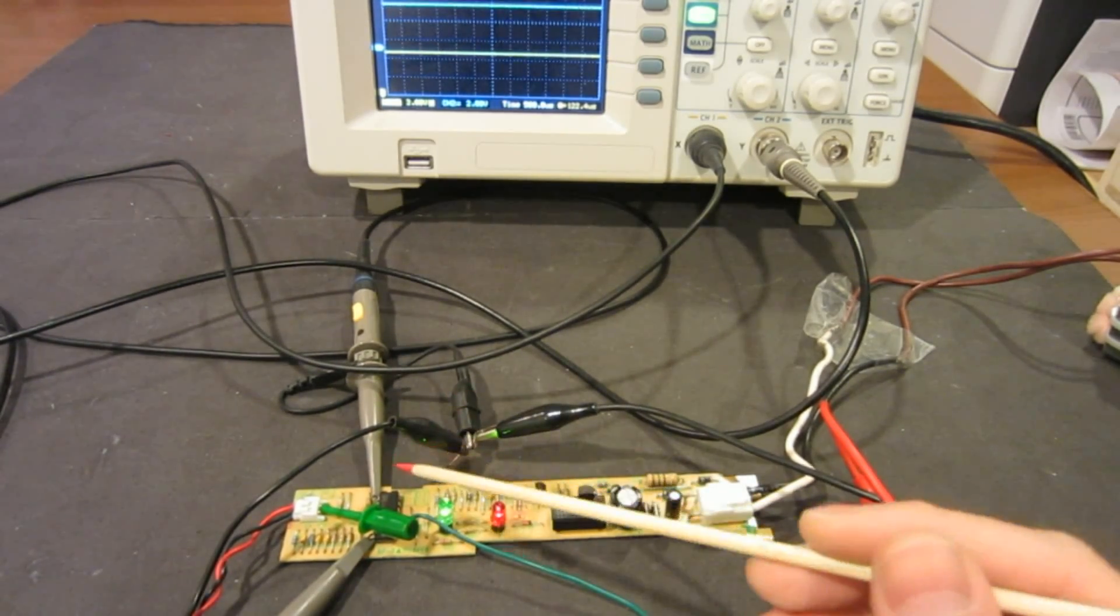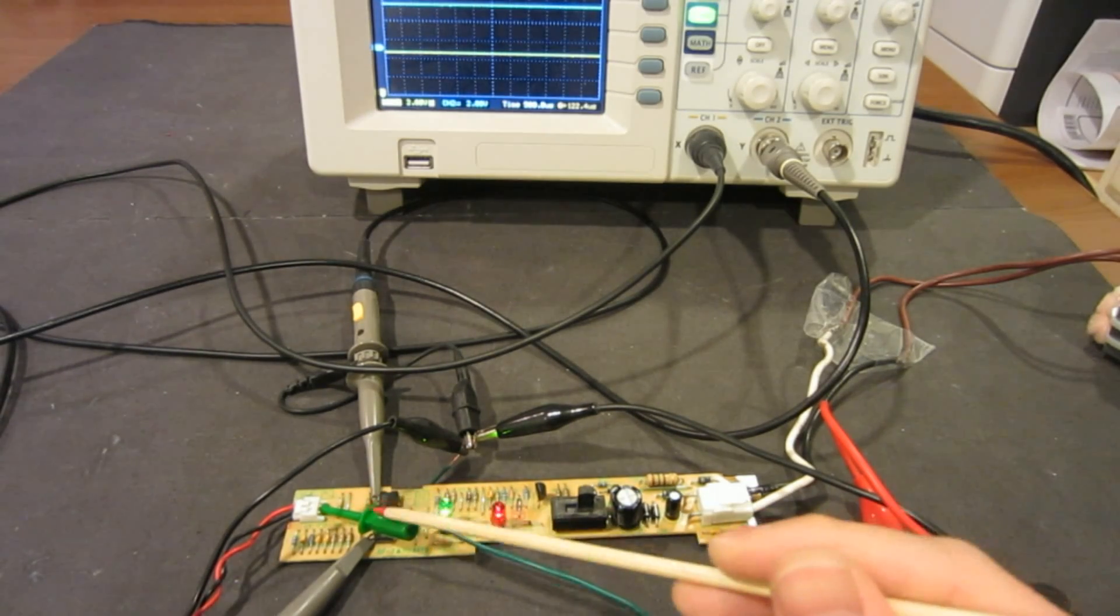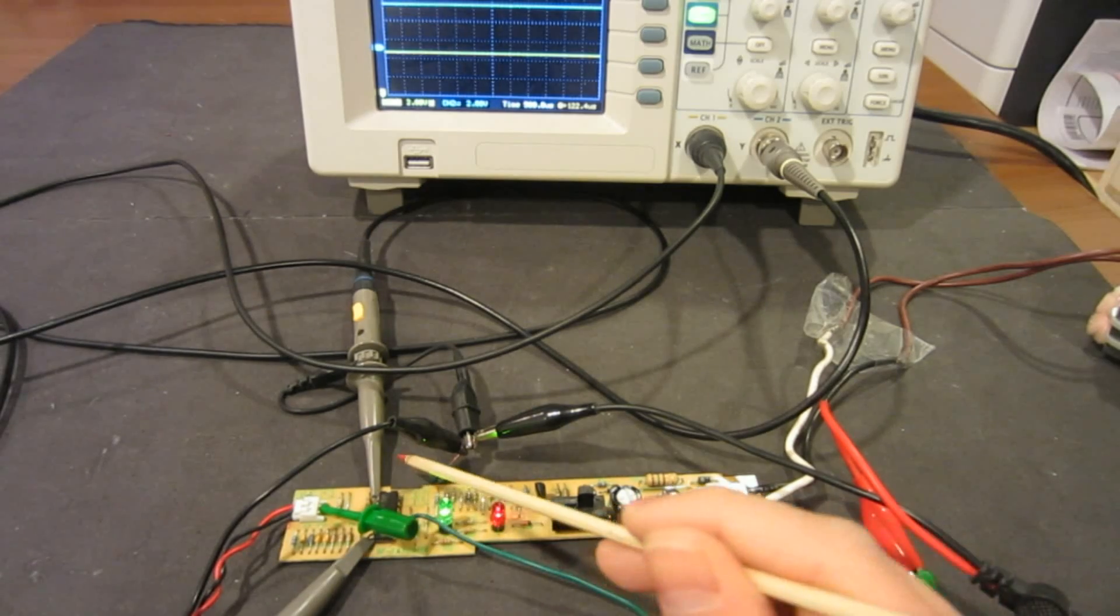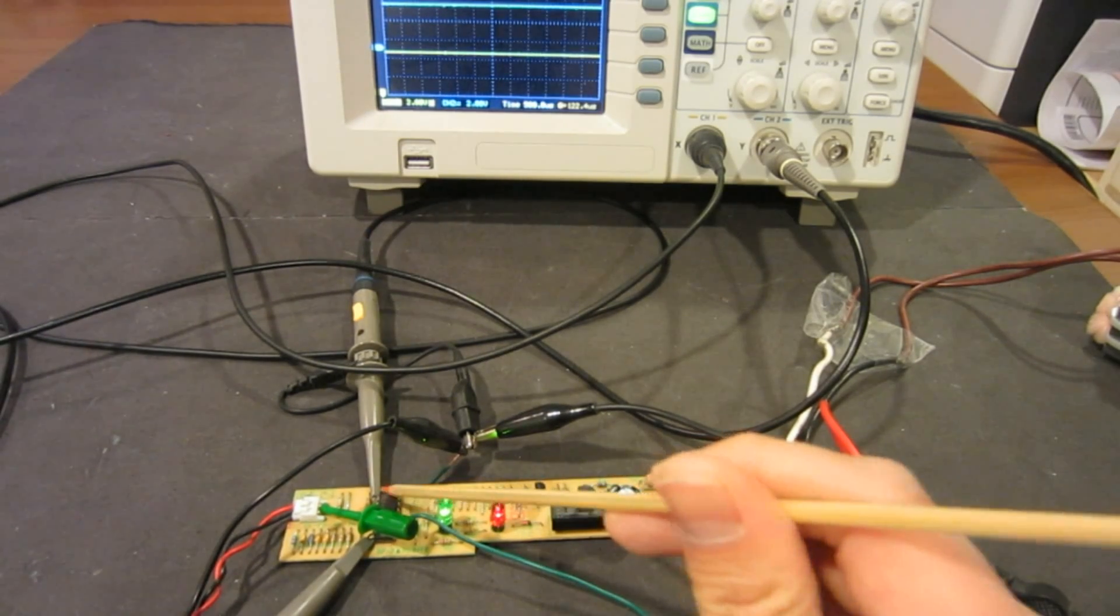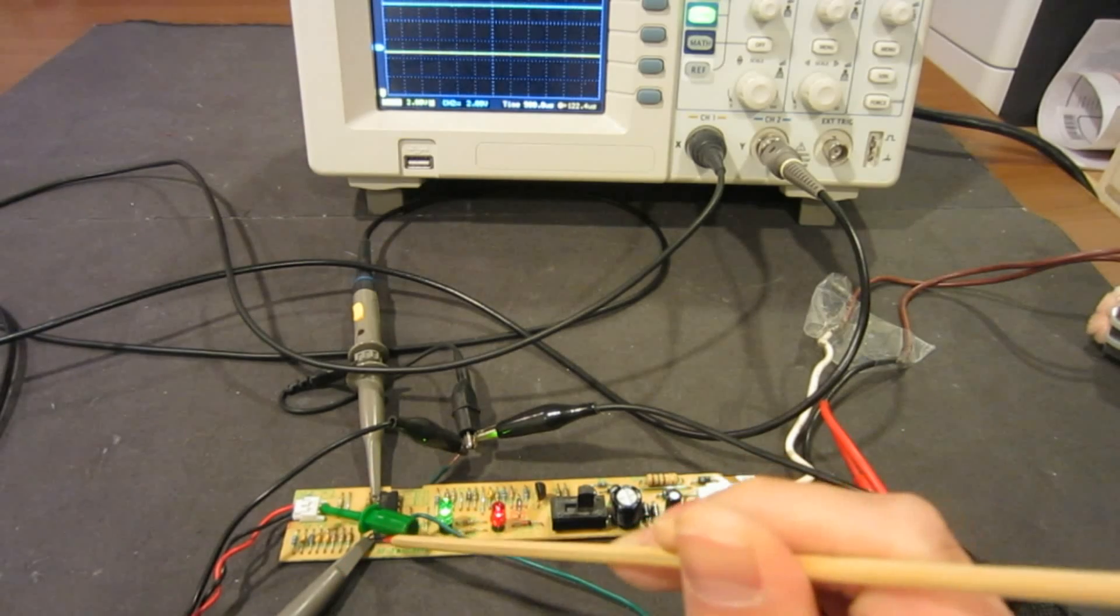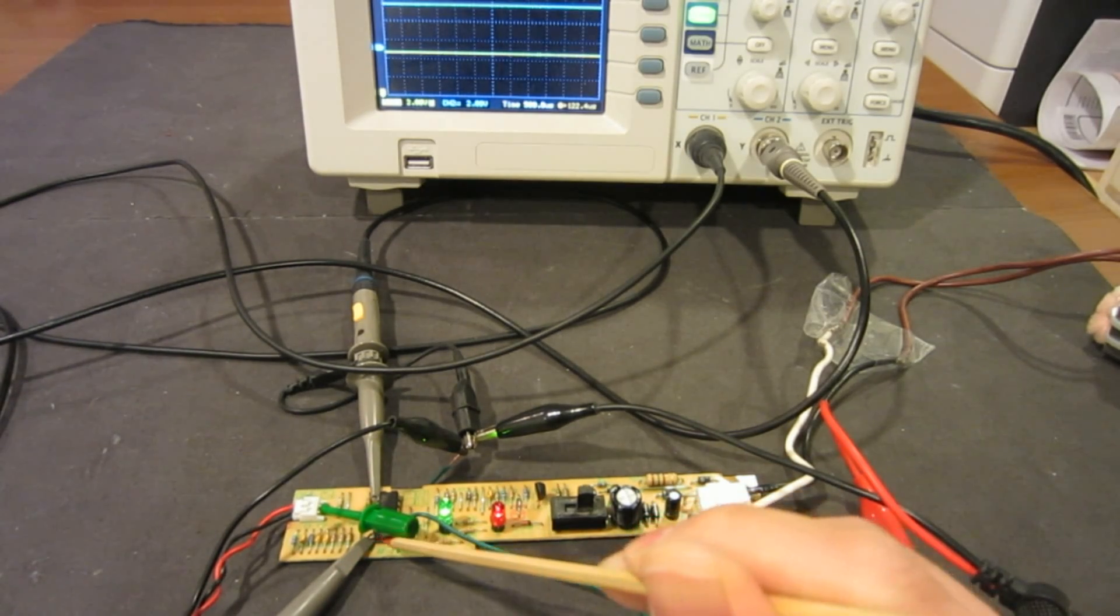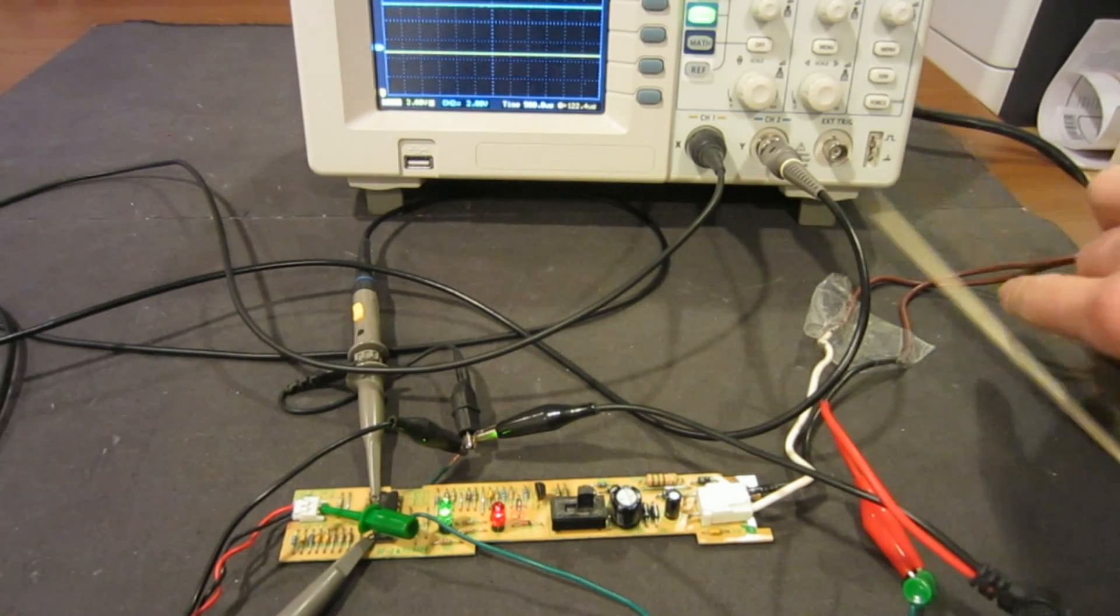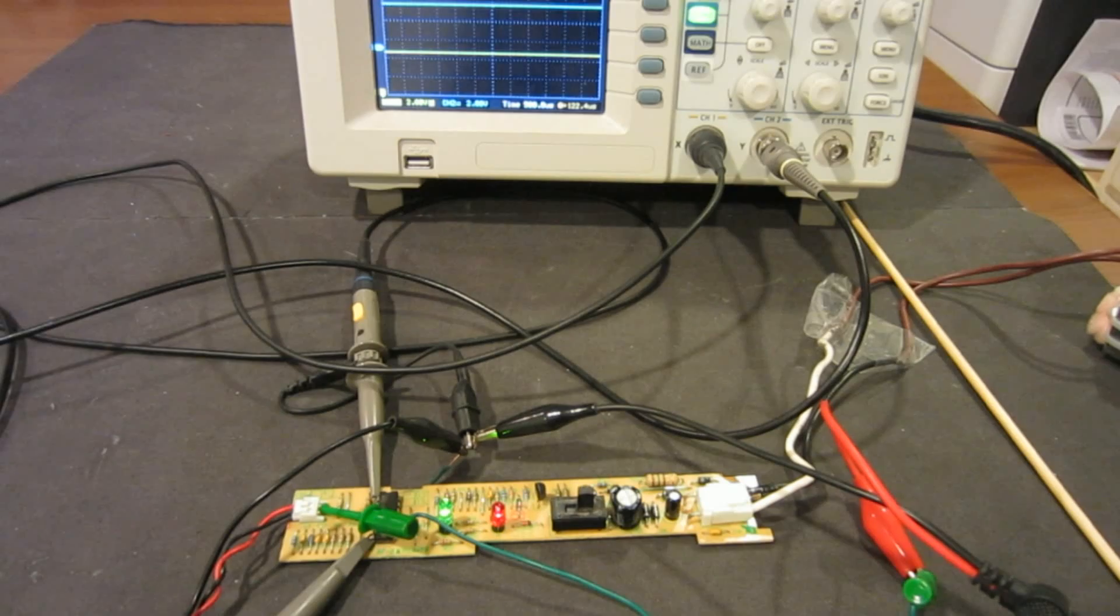This probe, the first channel, is probing the output from the first op amp, and the second probe is probing the output from the second op amp. So let's take a look after I turn on the output from the signal generator.